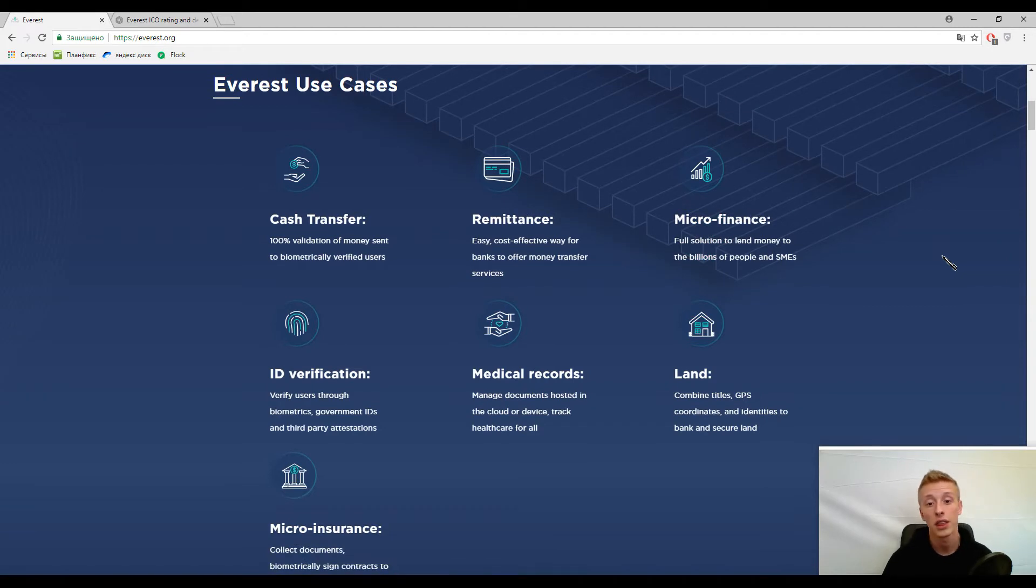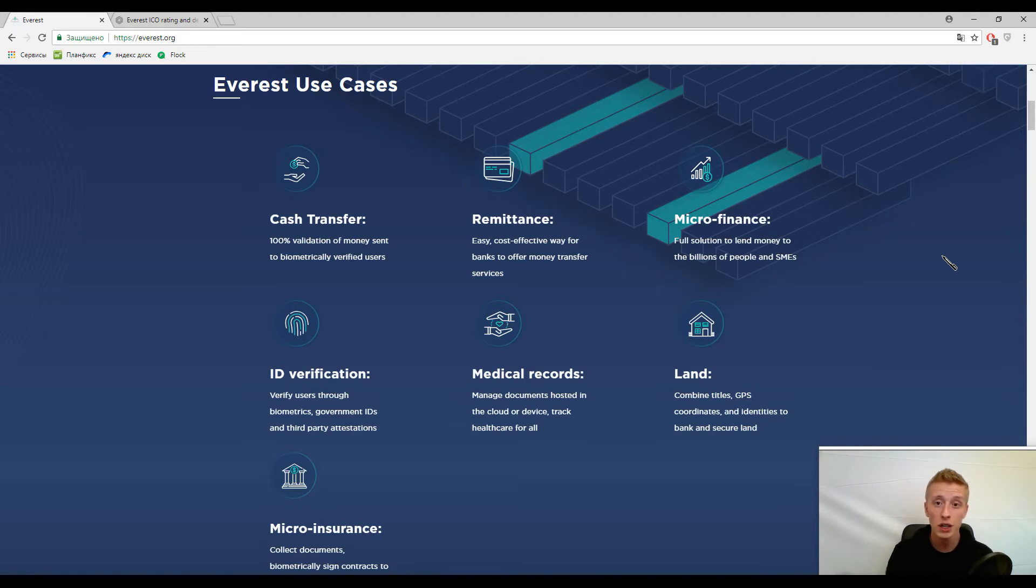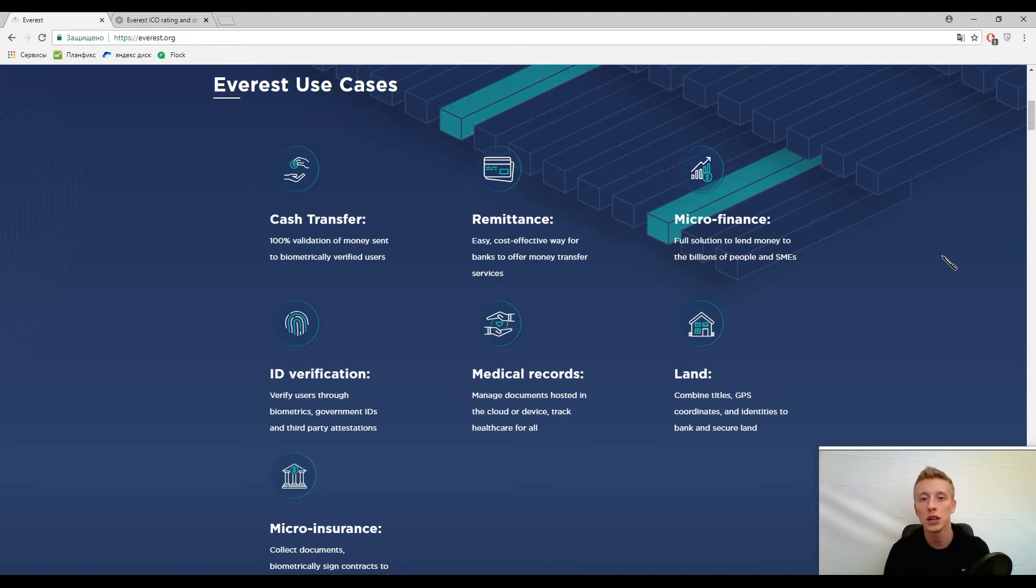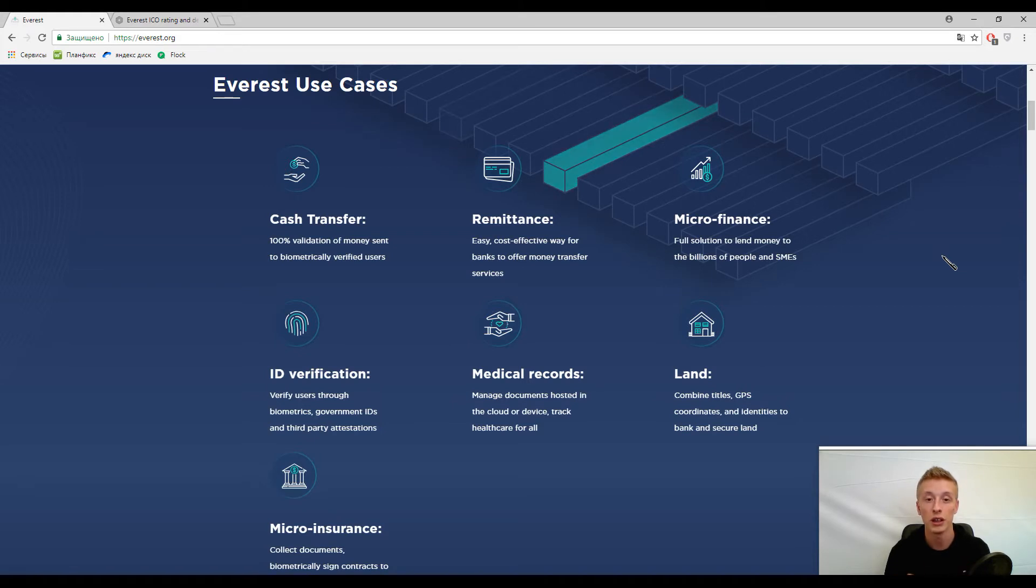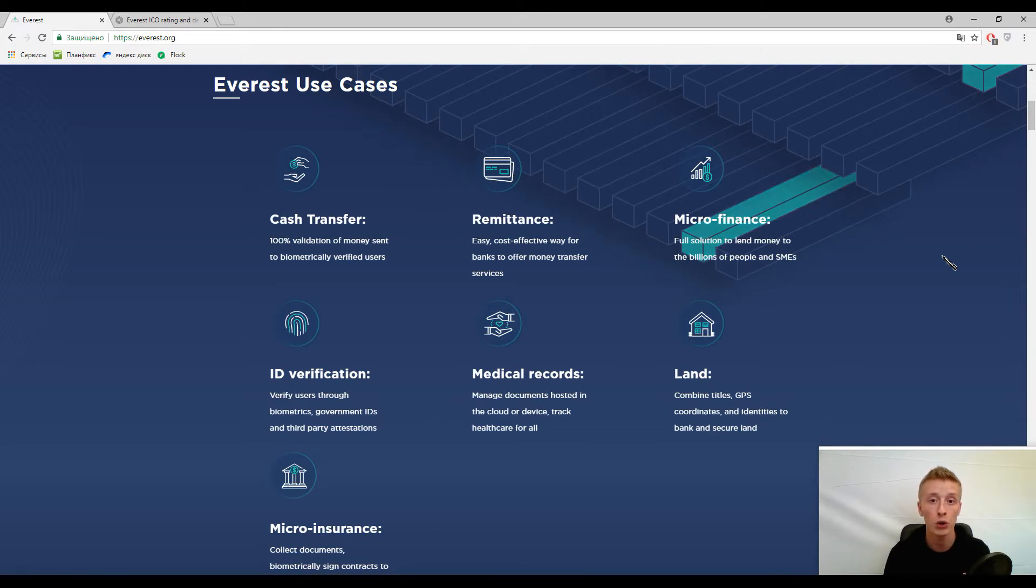The thing is that the developers want to make this platform centralized. They wrote here that it's a decentralized platform, but it's false guys. This platform is going to be centralized and I will tell you why. But first, let's talk about the features.